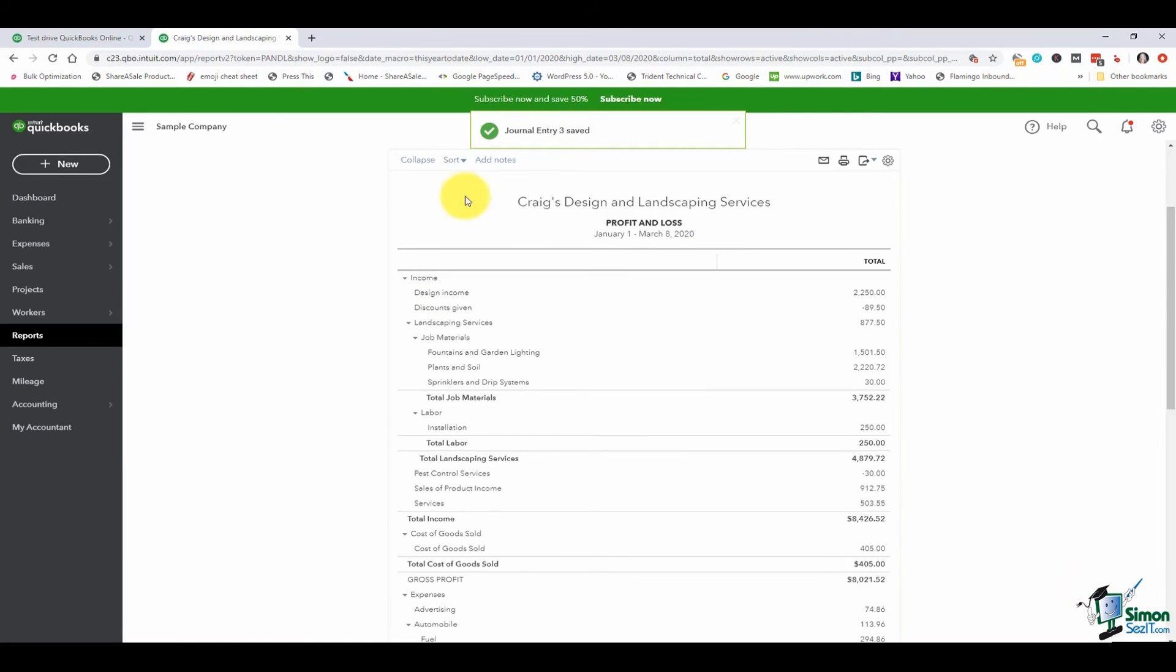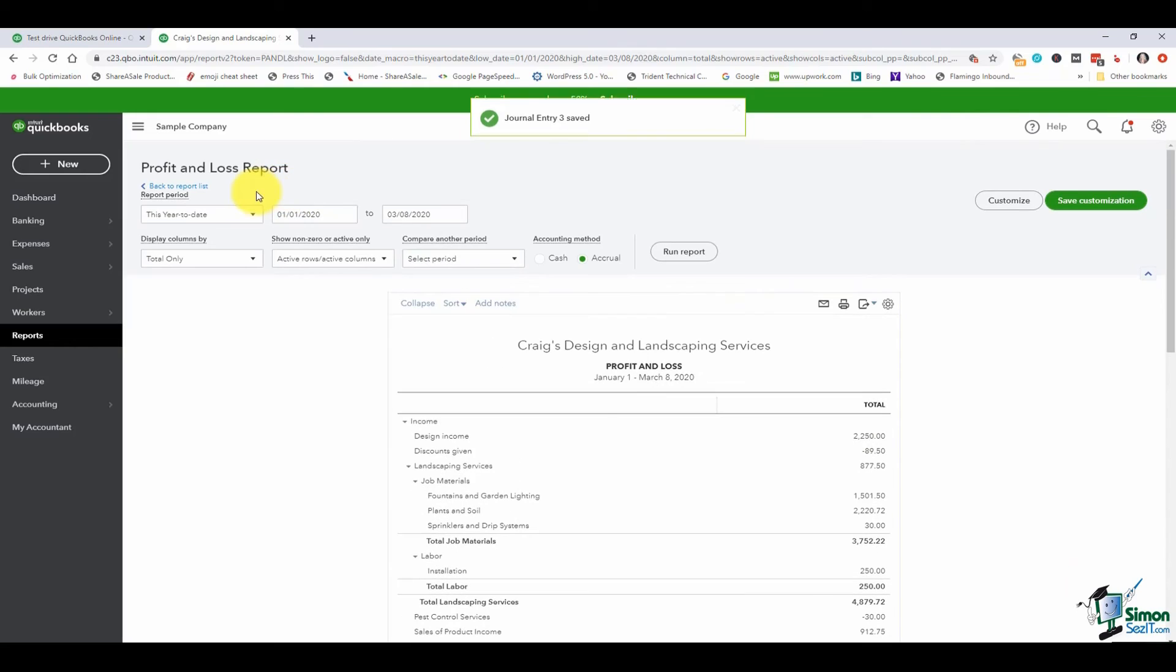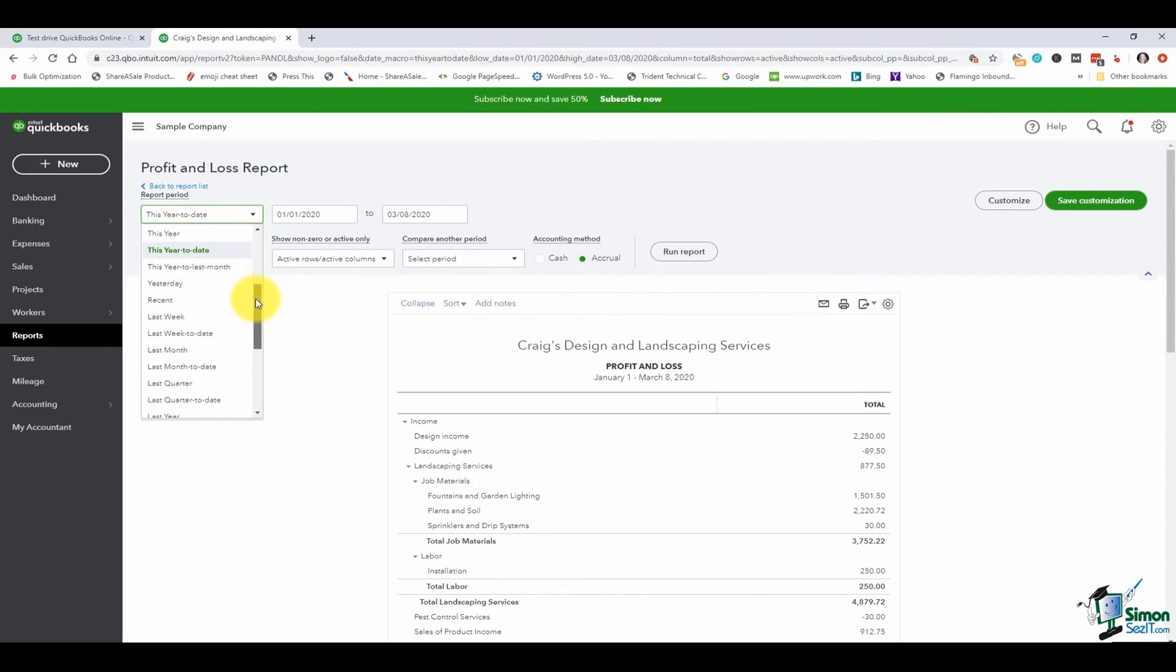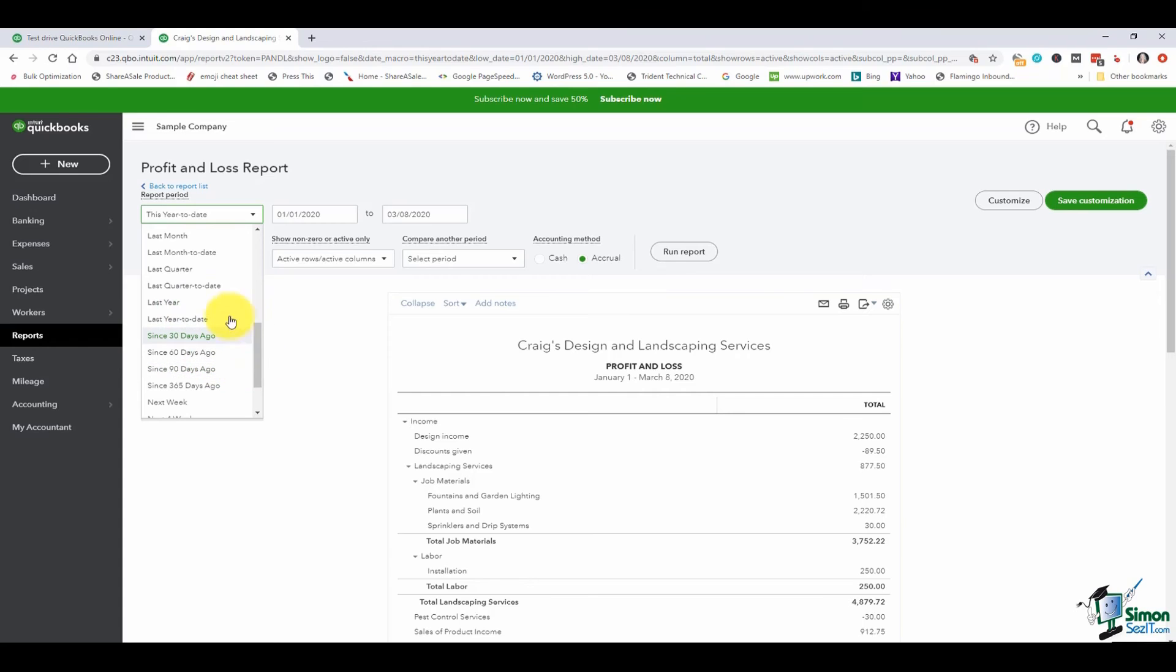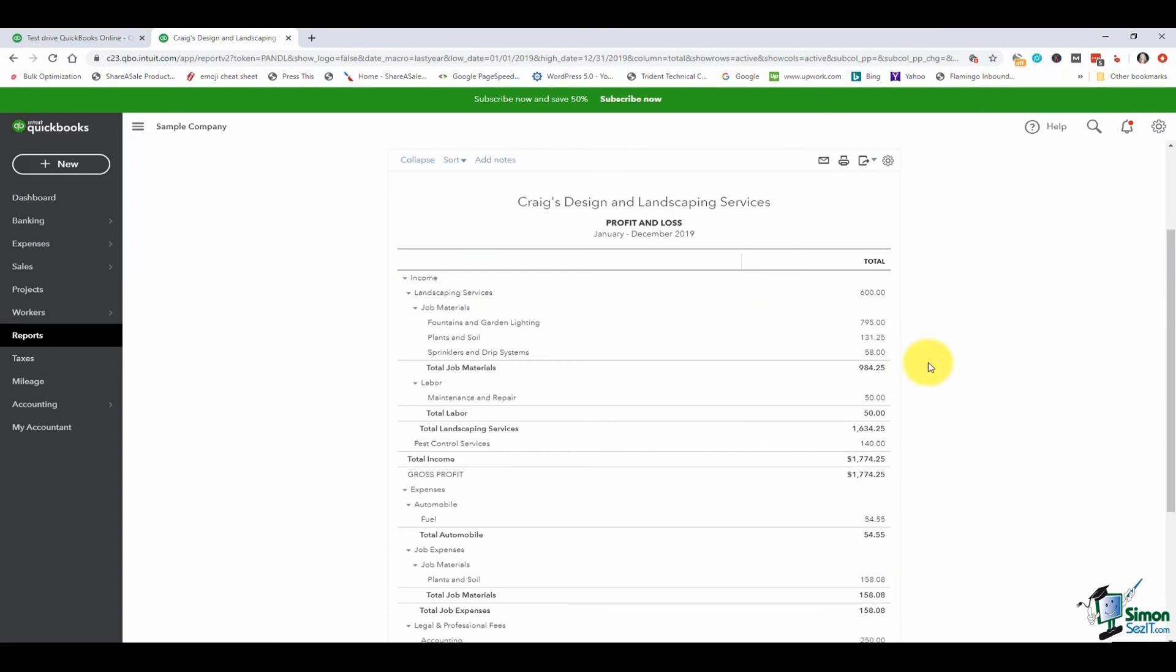Now if you look at the report make sure that you go back and pick the same period again because you'll notice it defaulted to this year. I'm going to go ahead and say last year and run the report.